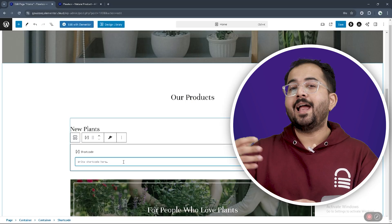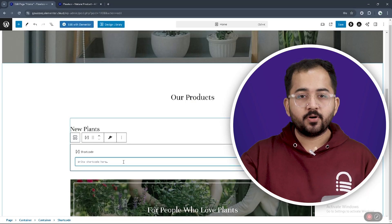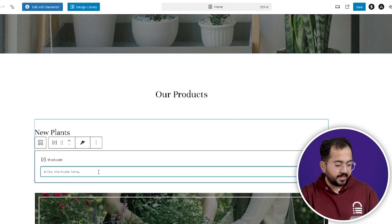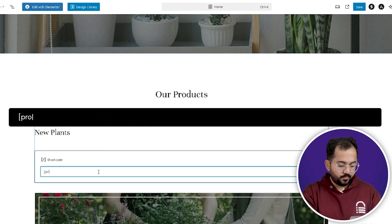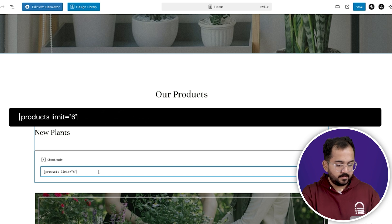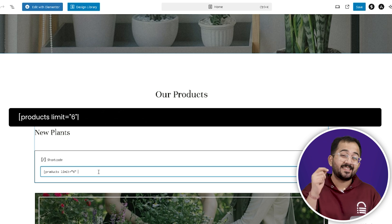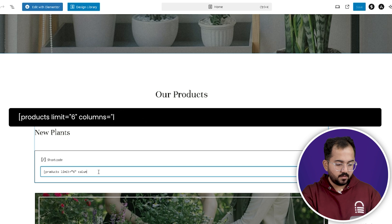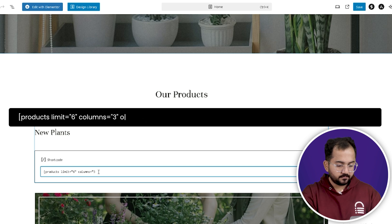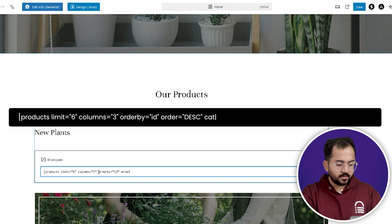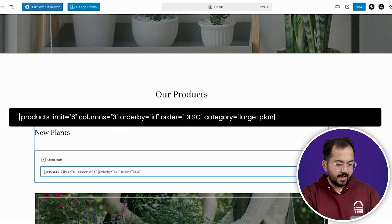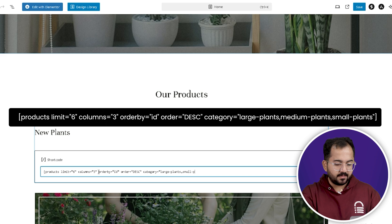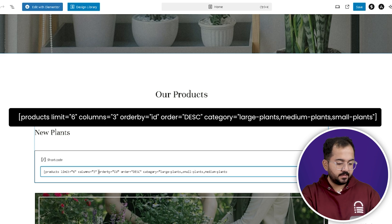To extract or add the new plant products to our page, we need to write products limit equals 6. This code limits the output to 6. Then, columns equals 3. Order by equals id. Order equals DESC. And, category equals large plants, medium plants, small plants.